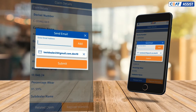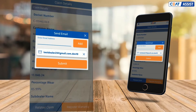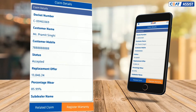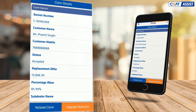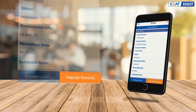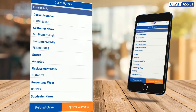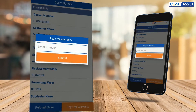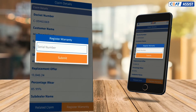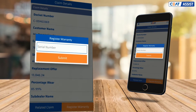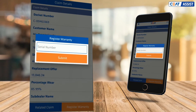You can email the details to your customer directly from here. We have also introduced an auto warranty registration facility — click on the Register Warranty button to avail the same. Enter the serial number of the replaced tire and submit. The customer will get an SMS with an additional six months of warranty.